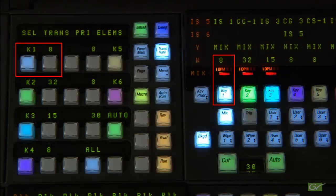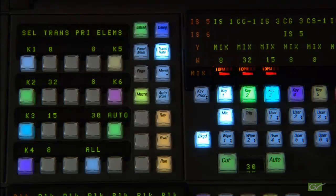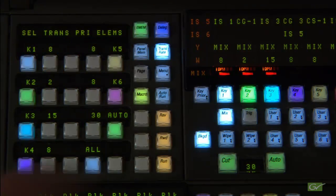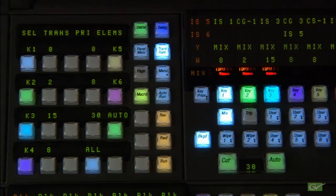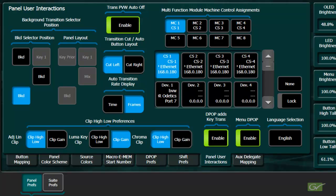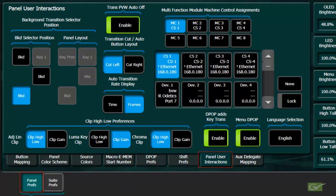Note that on the Carrera panel you can only enter seconds or seconds and frames. Transition rates are remembered as part of any EMEM effects. The auto transition rate display can be set for either seconds or frames in the panel user interactions page.